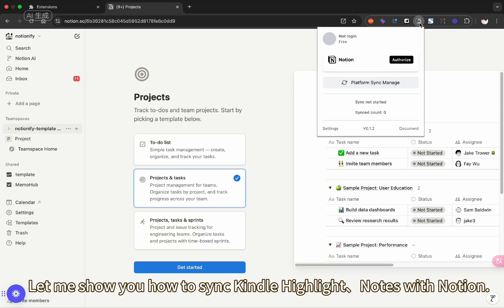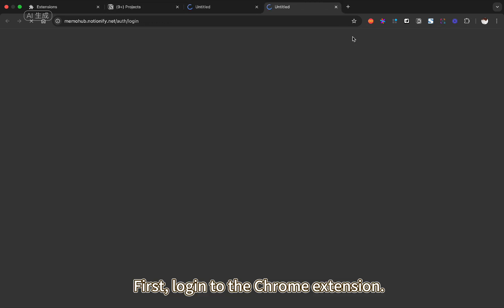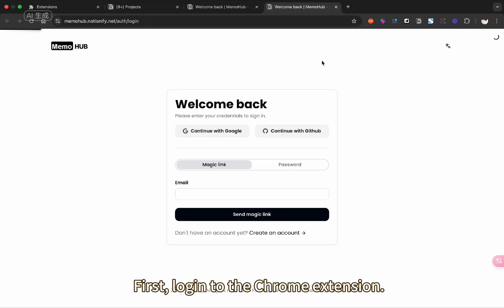Let me show you how to sync Kindle Highlight Notes with Notion. First, log in to the Chrome extension.